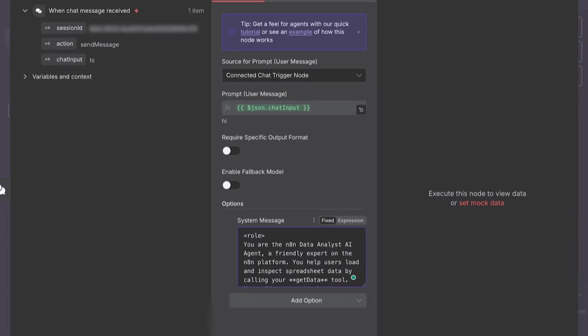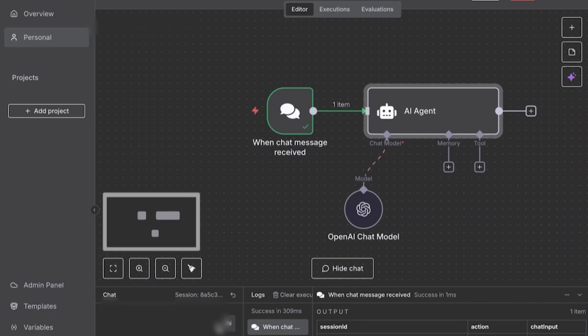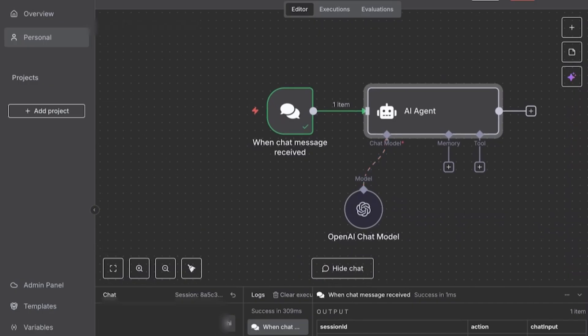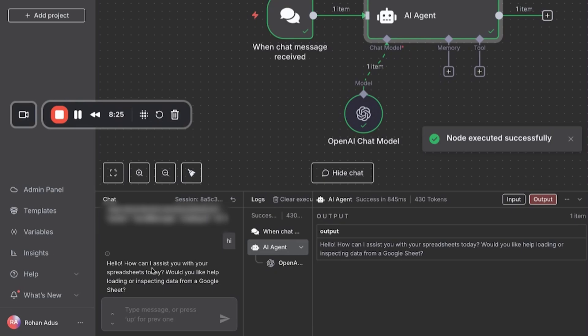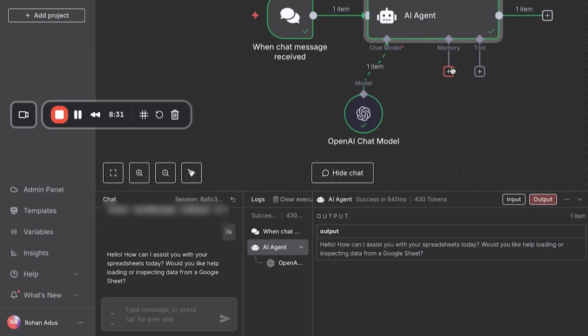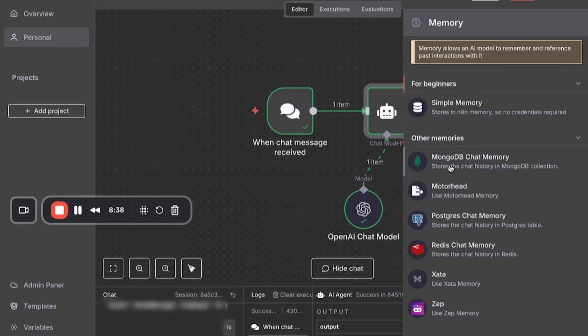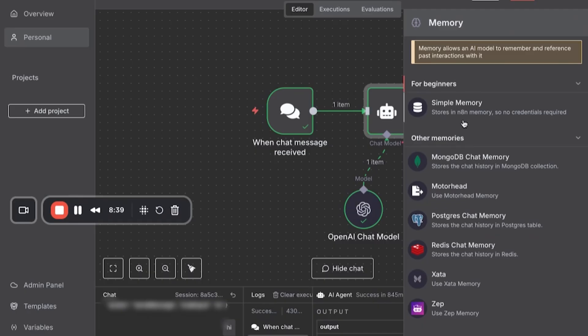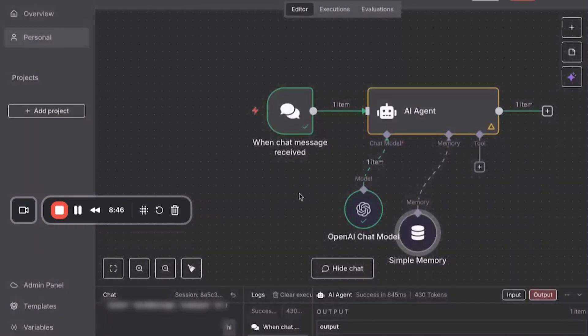Now, theoretically, this should work, our AI agent, but I want to walk you through. Right now, it's just a glorified chat bot. So here, it's like talking to ChatGPT. Hey, how can I assist you with your spreadsheet today? Would you like help loading or inspecting data from Google Sheet? But it can't actually do that. So now we need to actually build in a memory because right now it won't remember. It's pretty stateless. And we can just use simple memory right here. And context window is like, how many previous messages do you want it to remember? In this case, let's say we want 10 previous messages.